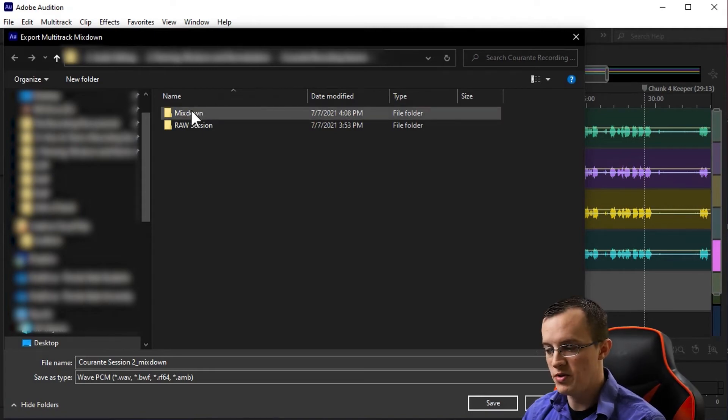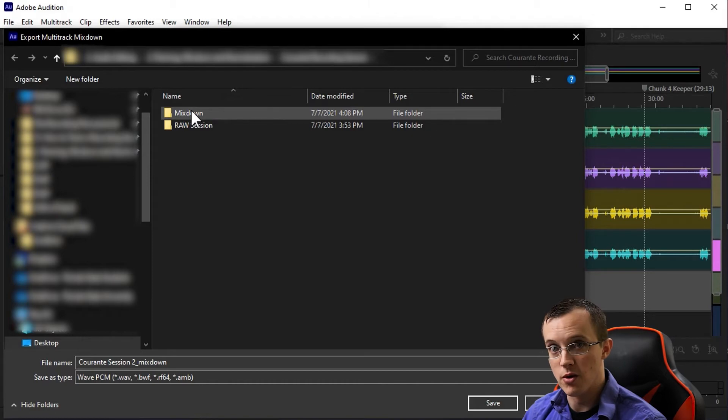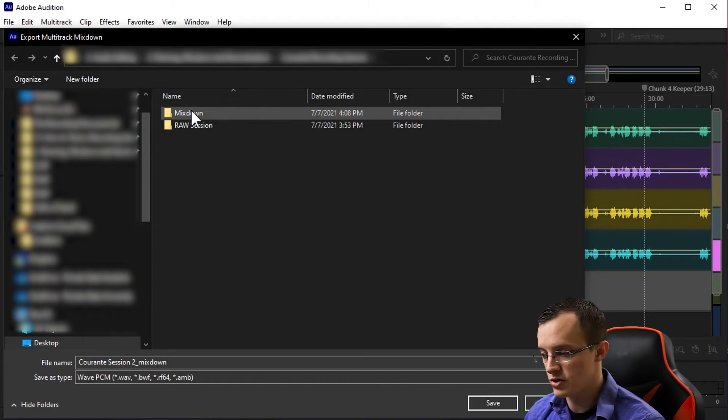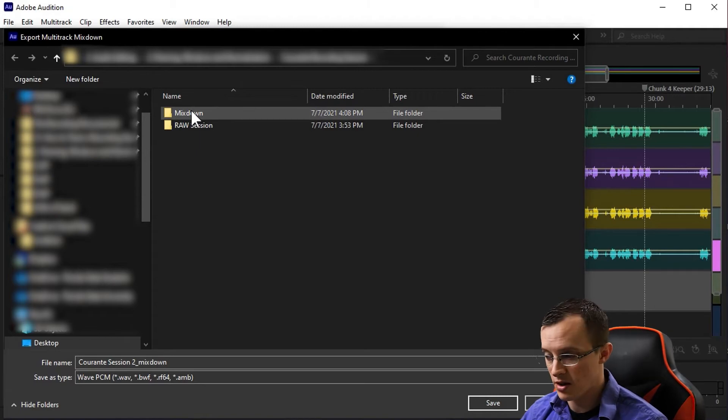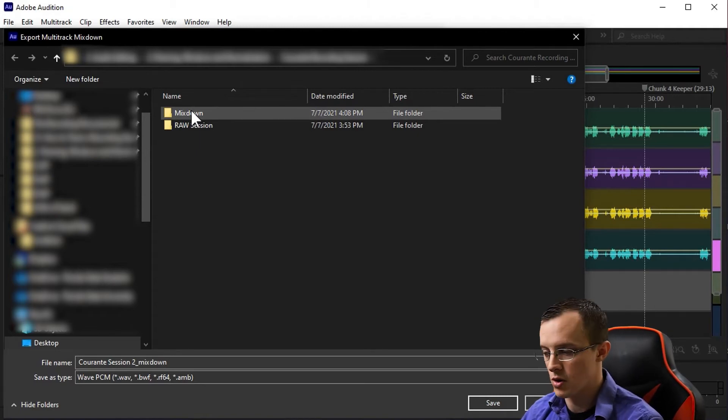As we progress, we'll be saving different versions of our audio each time that we make changes. This ensures that it's easy to go back and make changes if we end up not liking something or make any mistakes along the way.